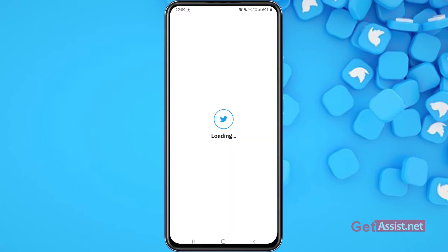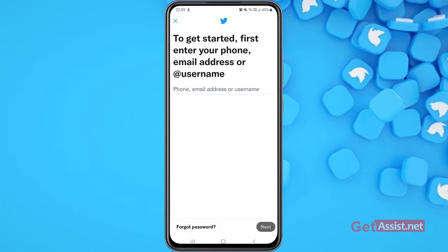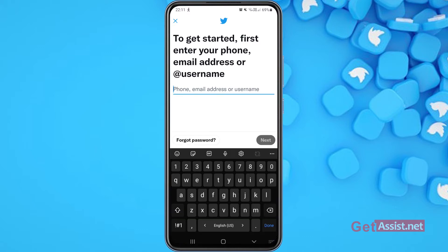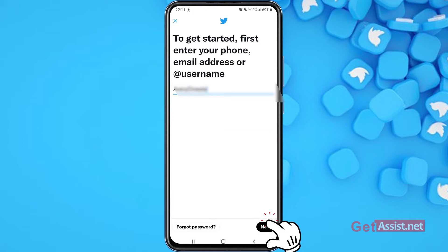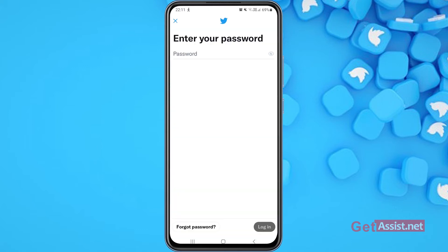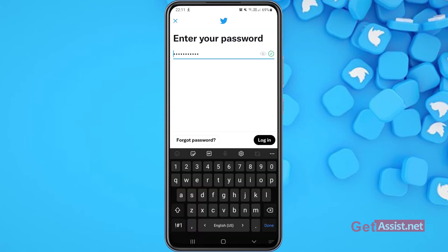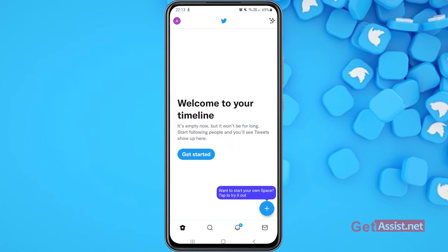Press the second option — add an existing account. From here you simply have to enter your phone number, email address, or username. I'm going to enter my username and then press Next. Now enter the password and tap Login. As you can see, I have successfully signed into my second Twitter account.